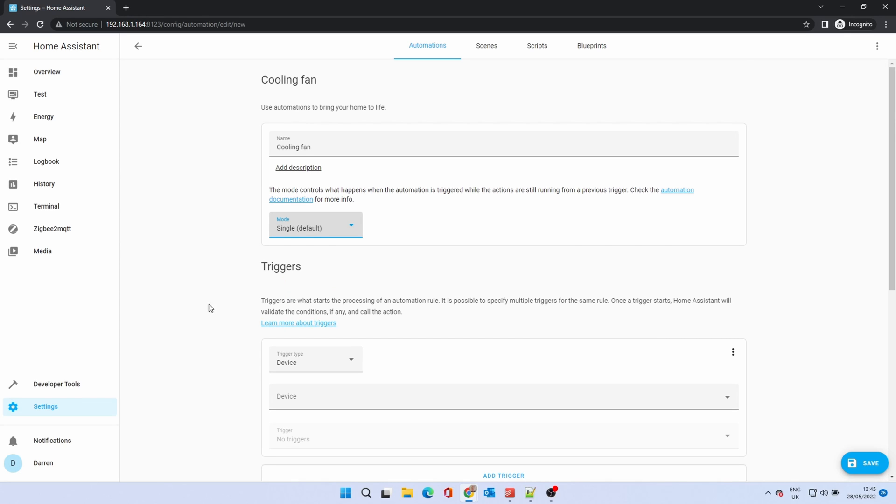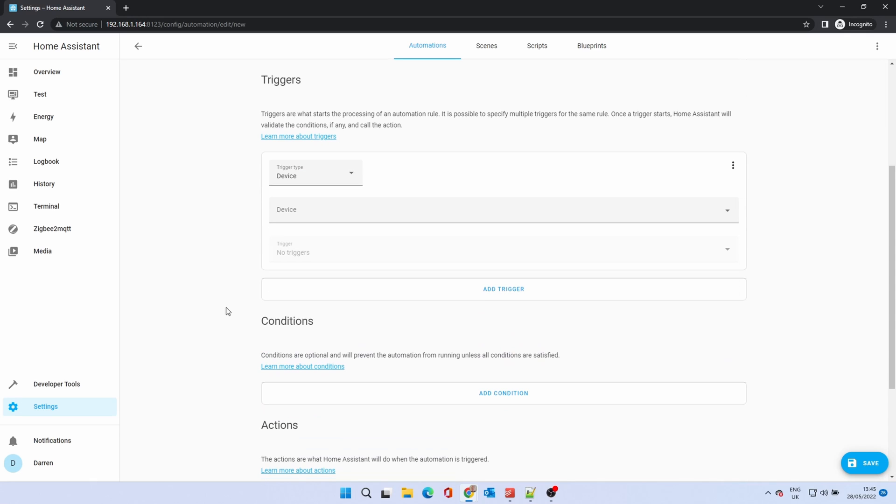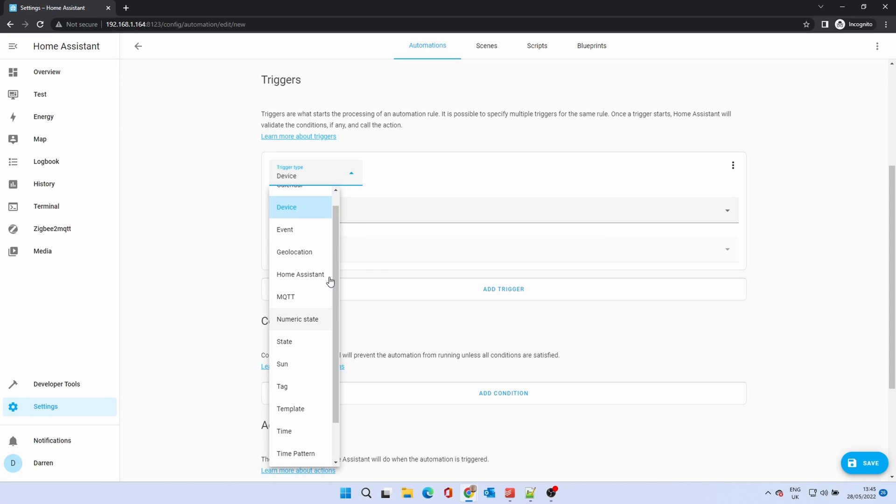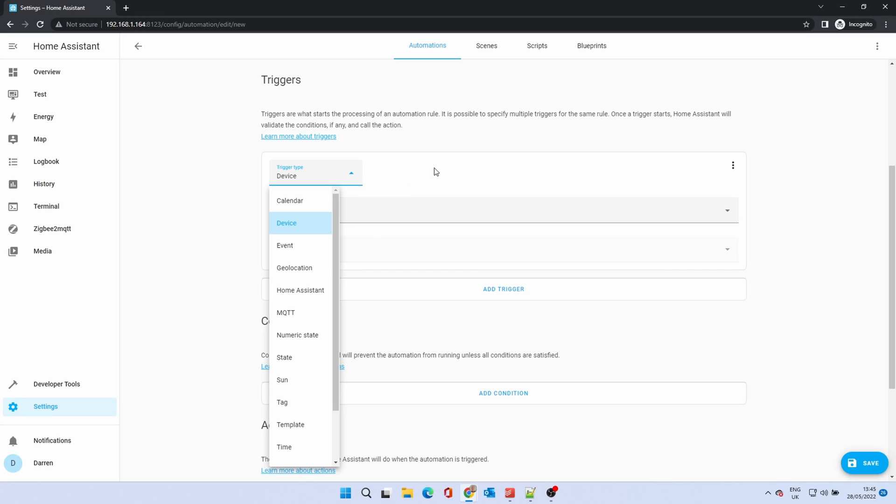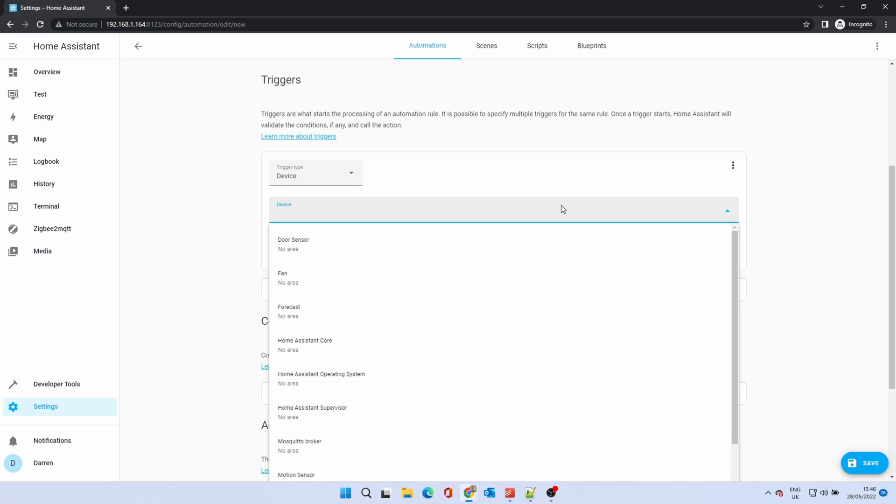A trigger is an event that starts the automation such as a particular time. There are a number of different types of trigger, but as we're relying on a sensor, we can use device. In the device drop-down, scroll until you see the device you want. In this case, the temperature sensor.